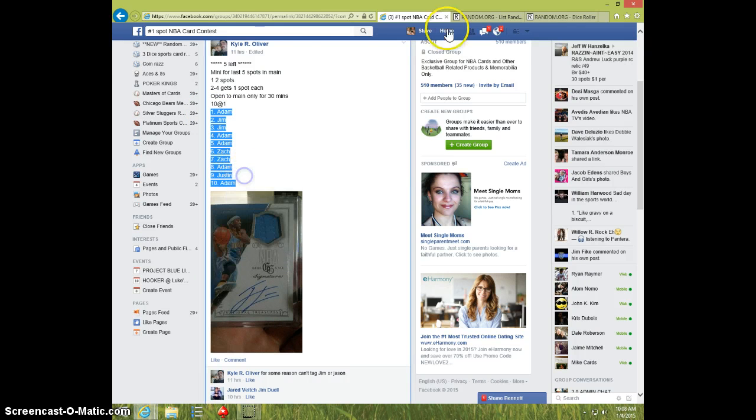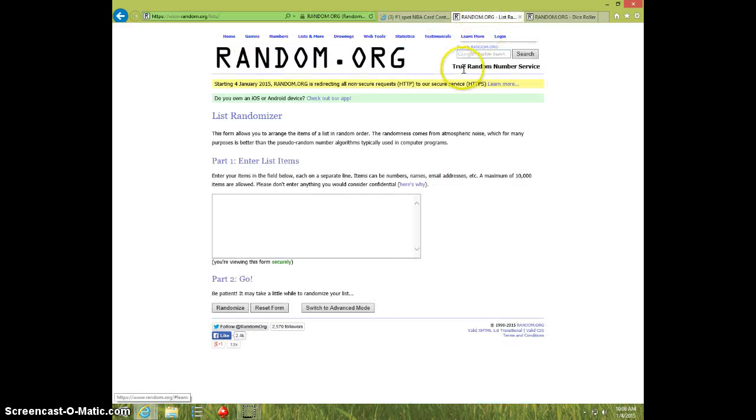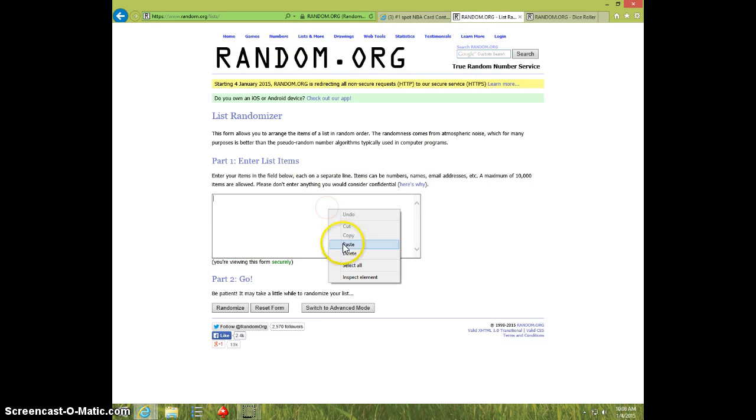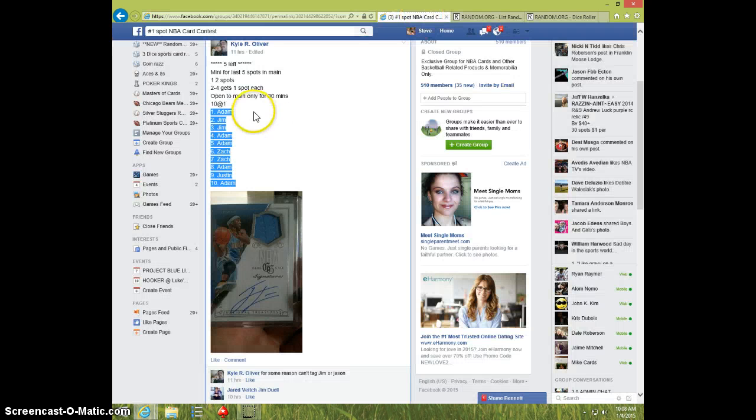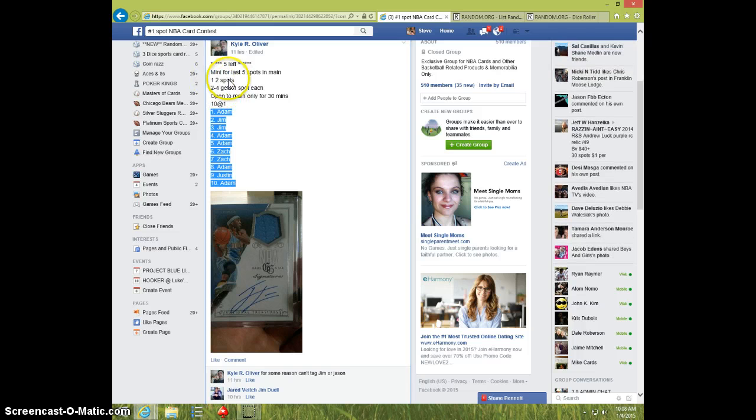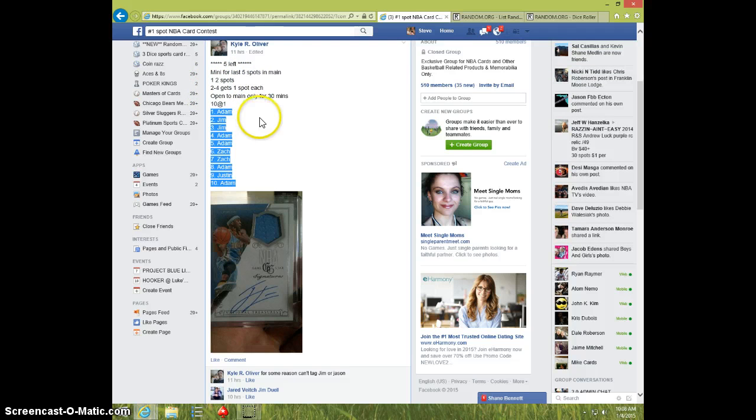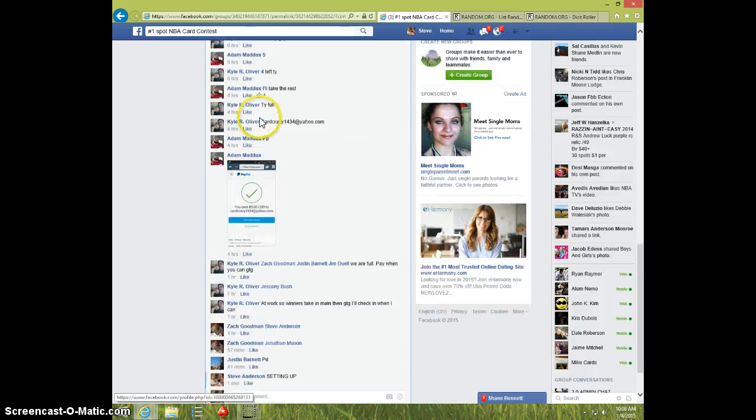I'm going to copy that, I'm going to paste it. Alright, we got first spot. First place gets two spots, second and third and fourth each get one, so top four are winners.